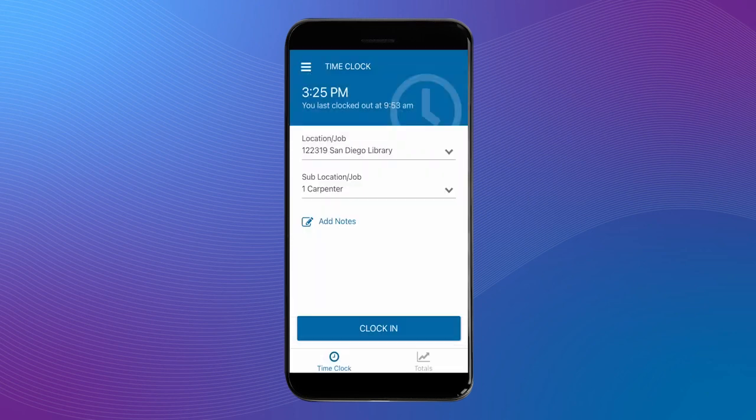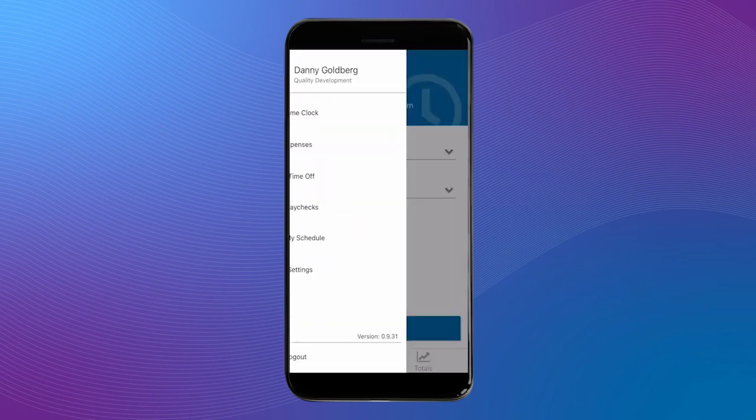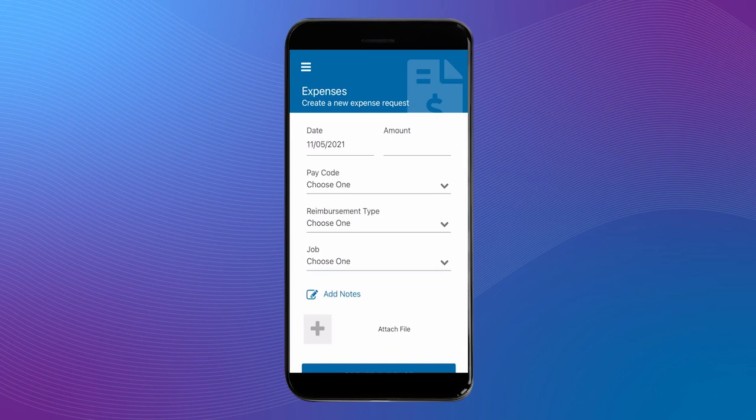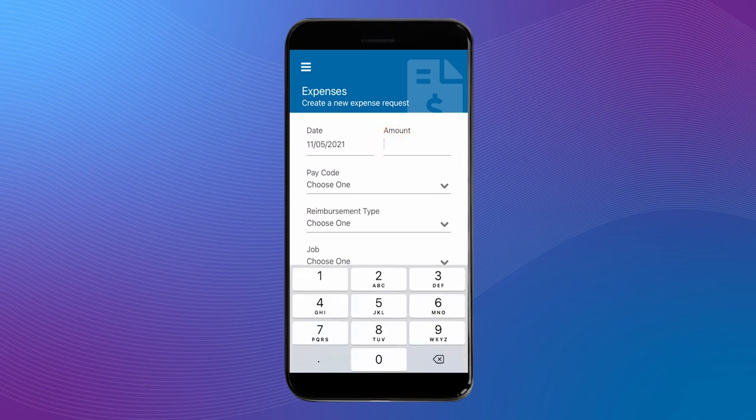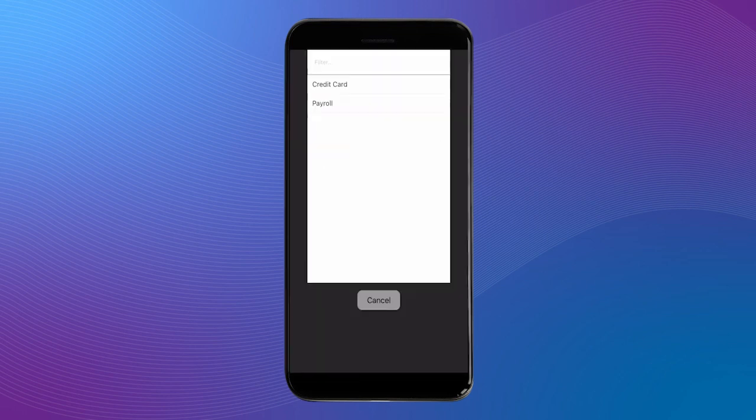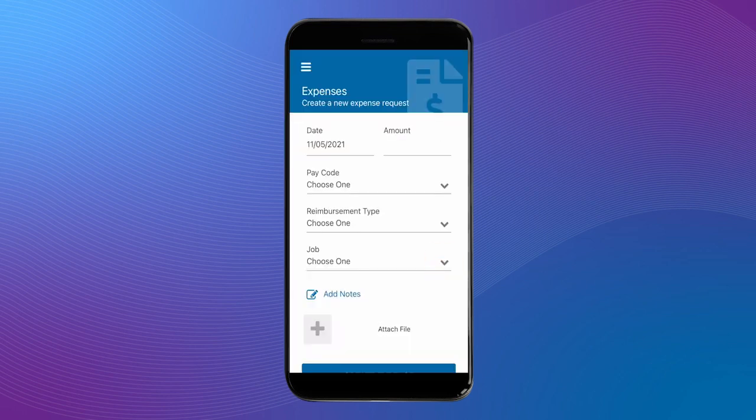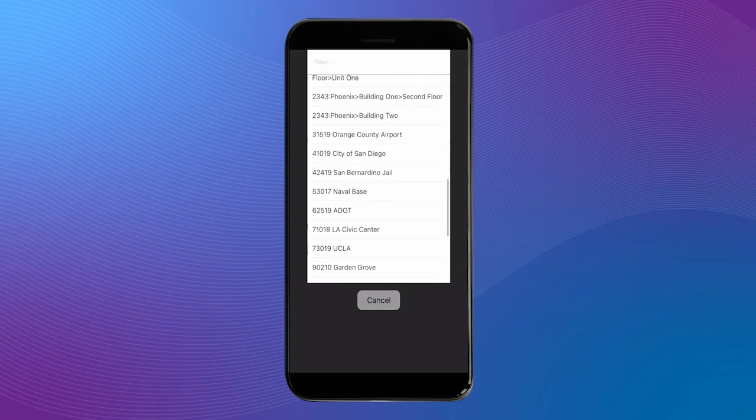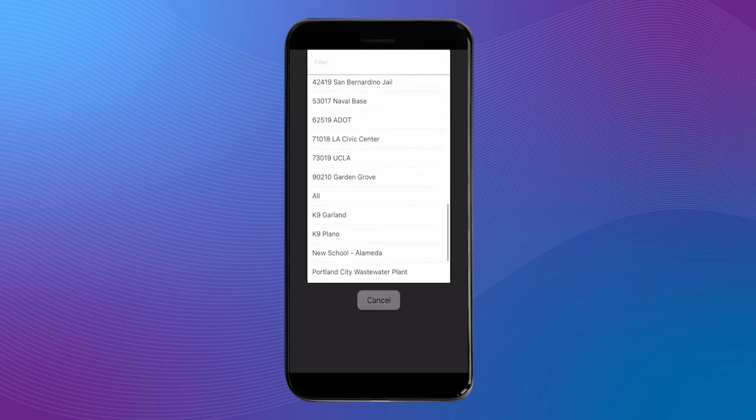First, let's go to the expenses tool. Here you can create a new expense request. Select the date, the amount, the pay code, the reimbursement type, the job this expense is for, and type any notes.